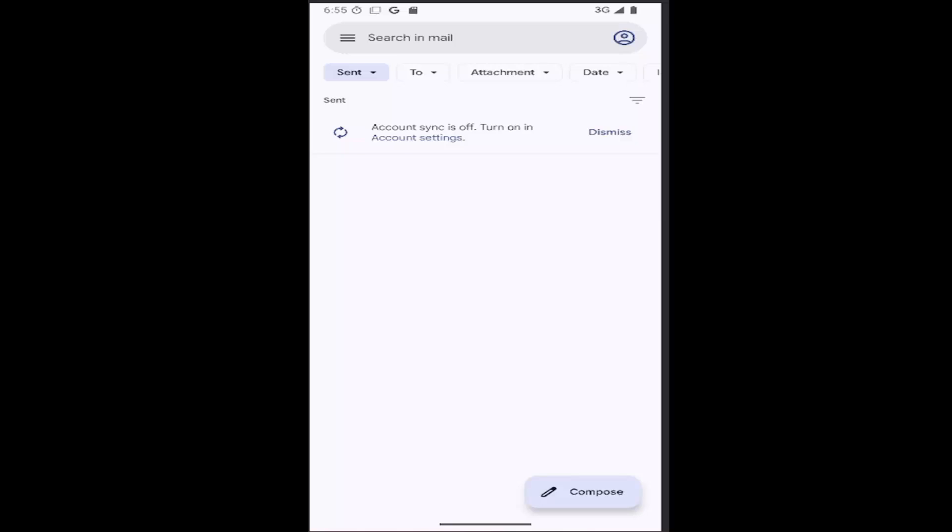And without further ado, let's go ahead and jump right into it. You just have to make sure you open up the Gmail app on your phone. If you don't have it, you may have to get it from the Google Play Store.